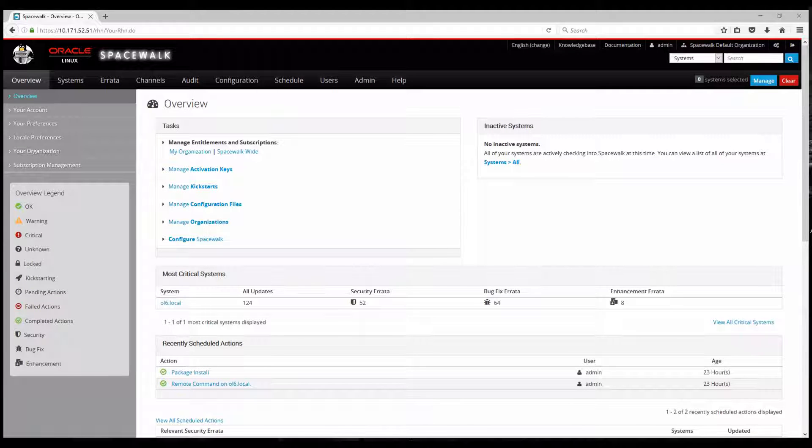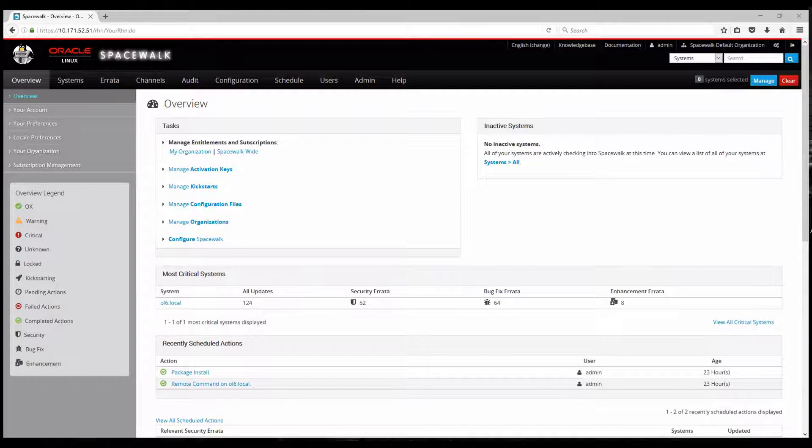Hello everyone, I'm Lucien and in this session I will be covering the integration between Oracle Linux and Spacewalk.